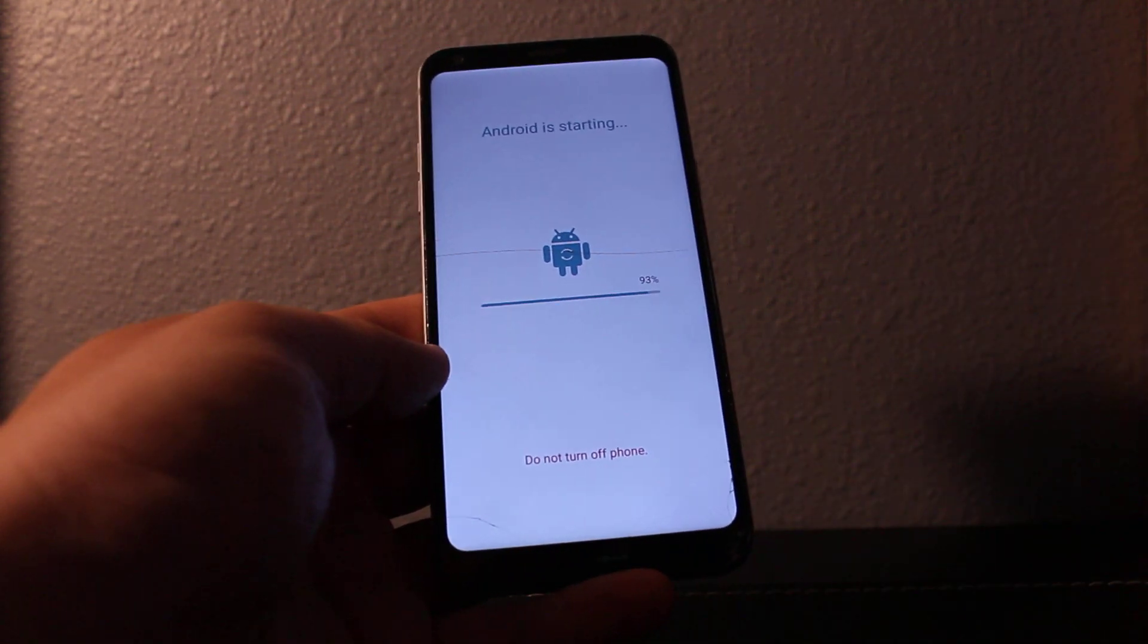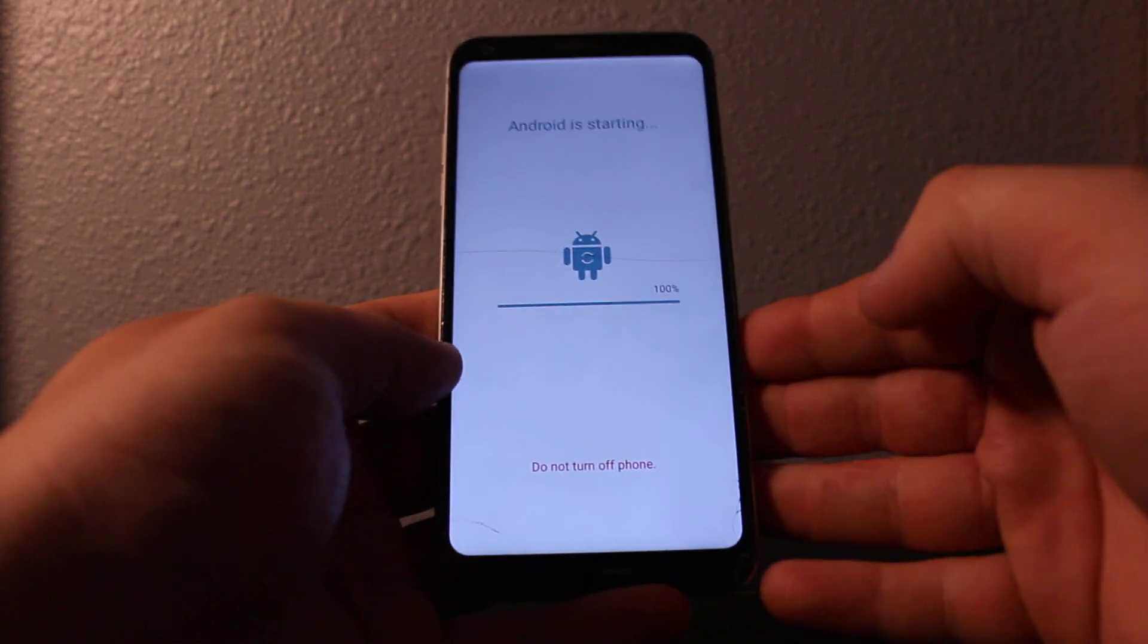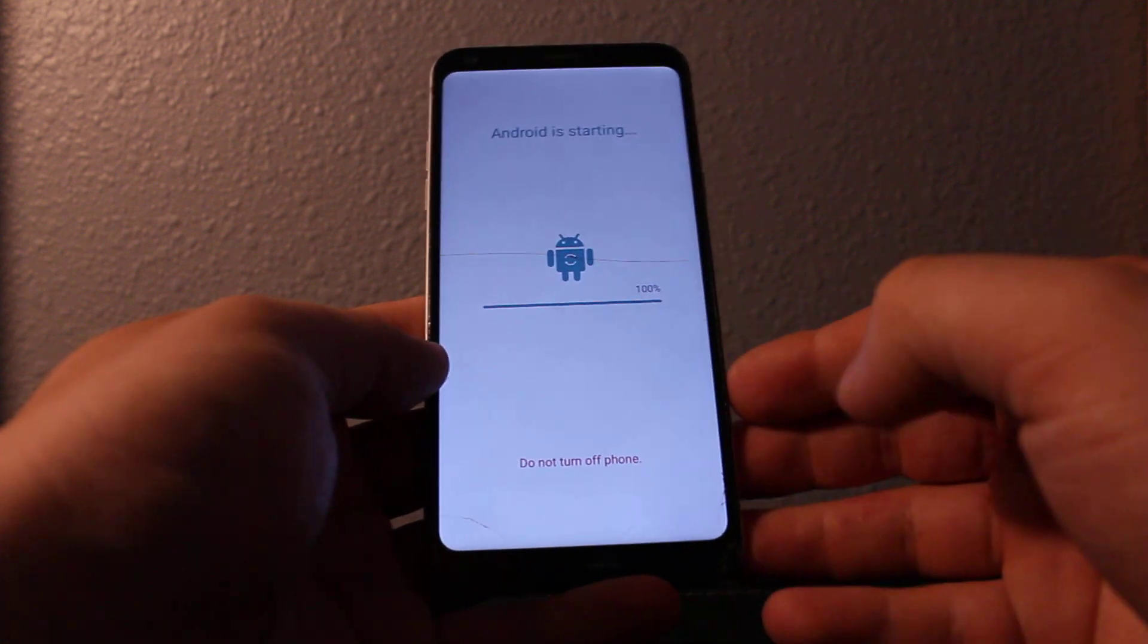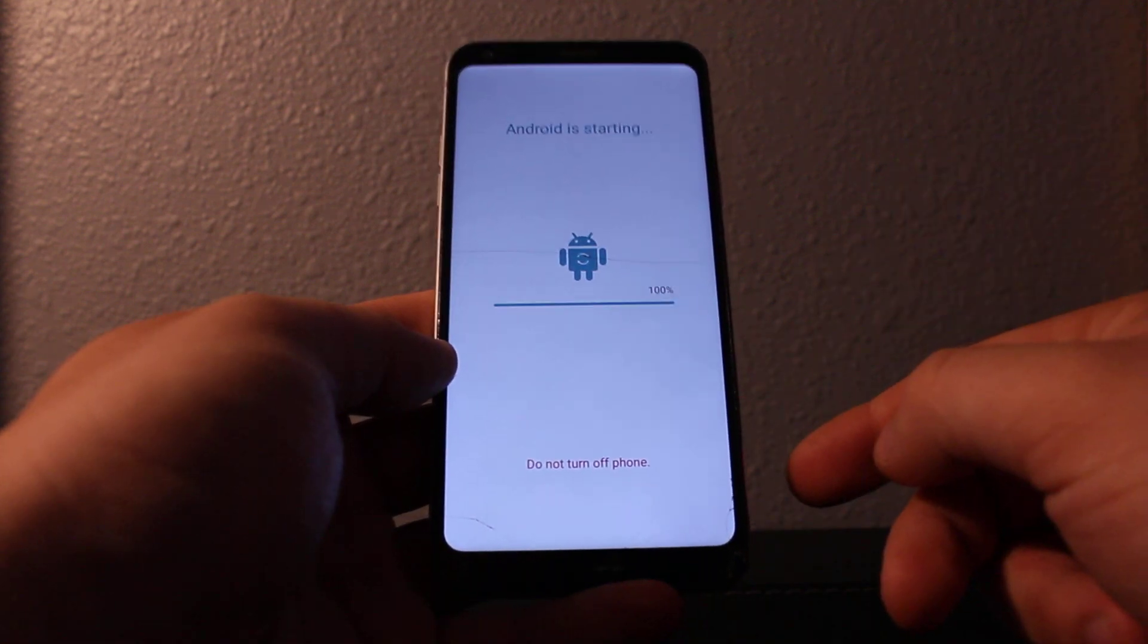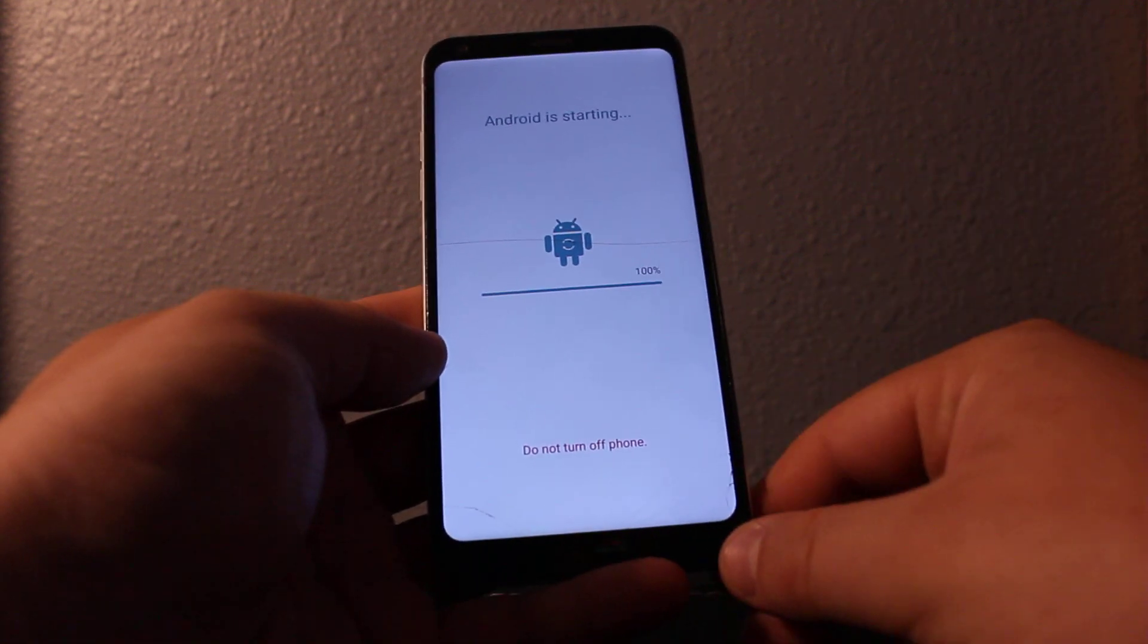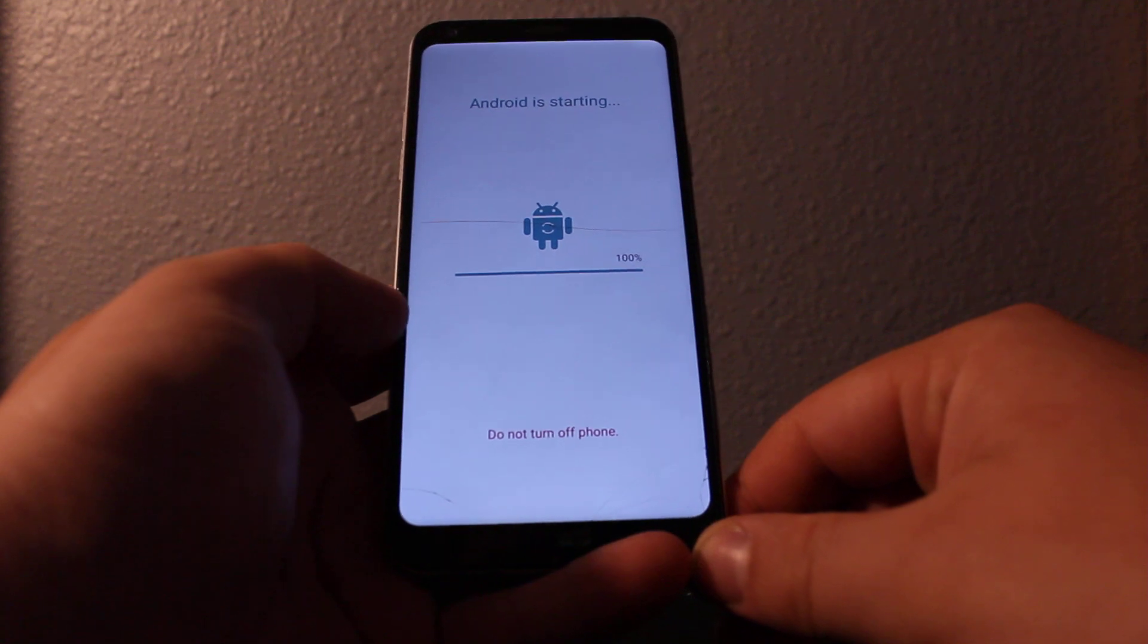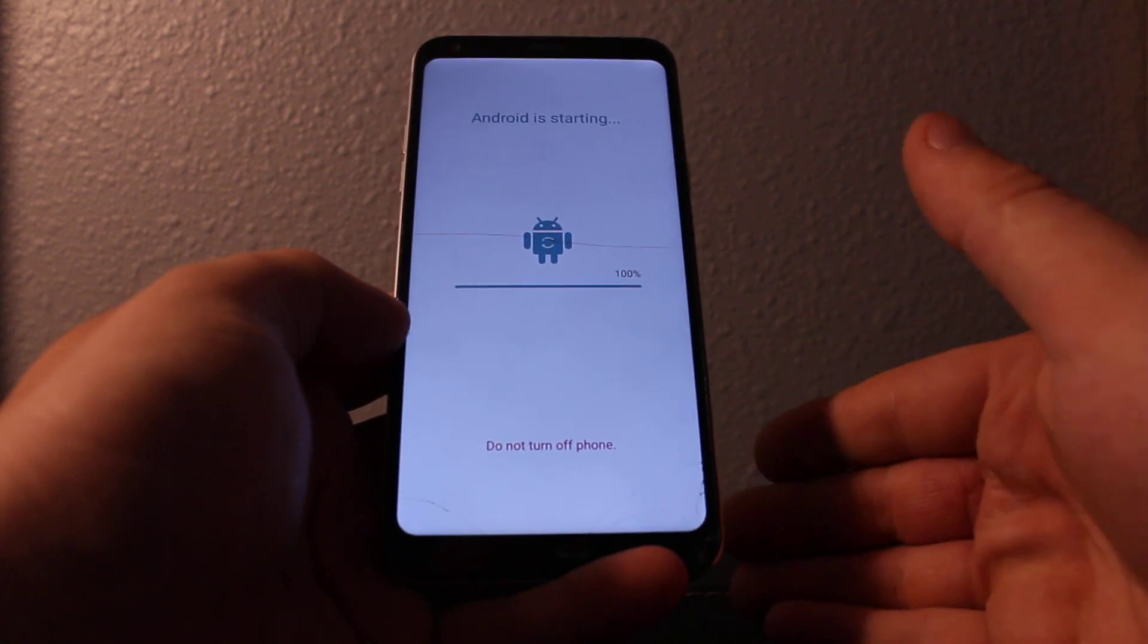So this phone, it's not gonna bypass Google lock like I said before. If you do this method, you'll need some additional steps to remove the Google lock, but it's gonna do it here.